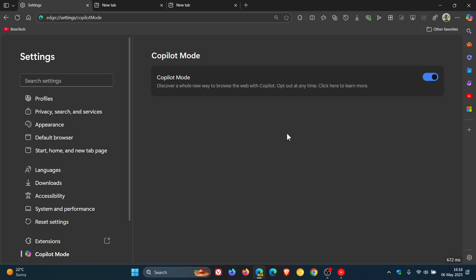But although the exact details, as I mentioned, aren't actually clear at this stage, its description, discover a whole new way to browse the web with Copilot, suggests it could redefine how you access and interact with web content.